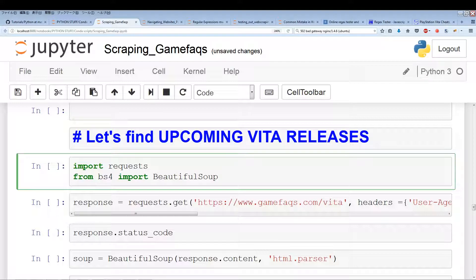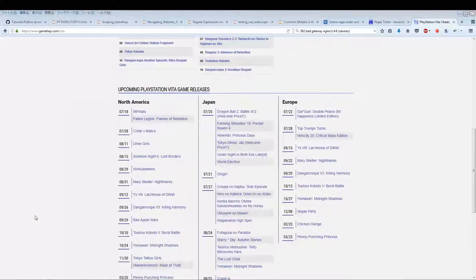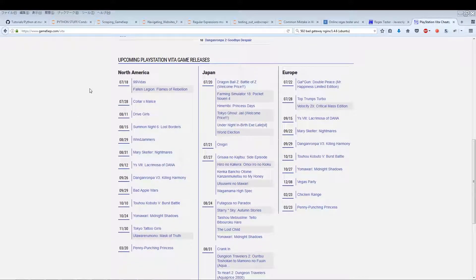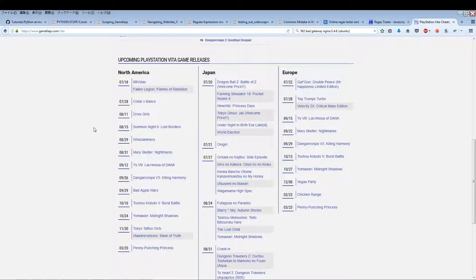I had a lot of difficulty trying to extract all the info cleanly because the website isn't properly organized. The American game releases section is actually properly organized — all the info is in a div, it's clean. But the Japanese and European sections are not cleanly organized; they're not even within a div like the North American portion was.